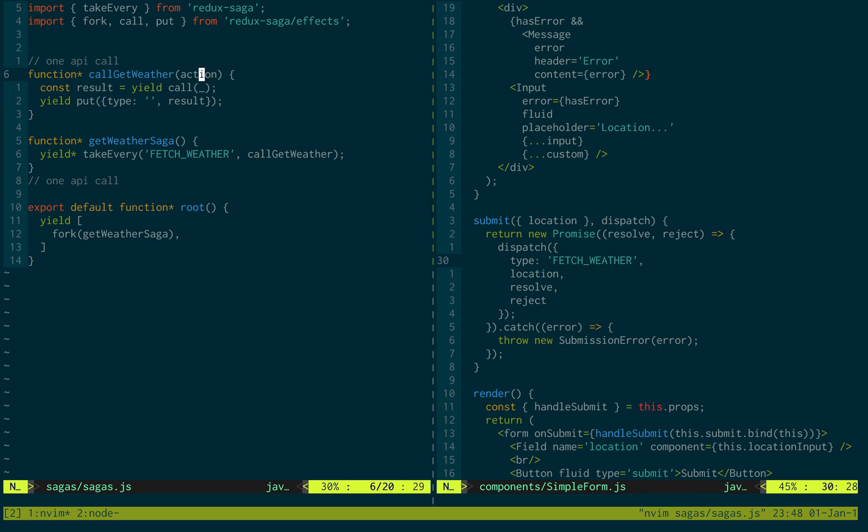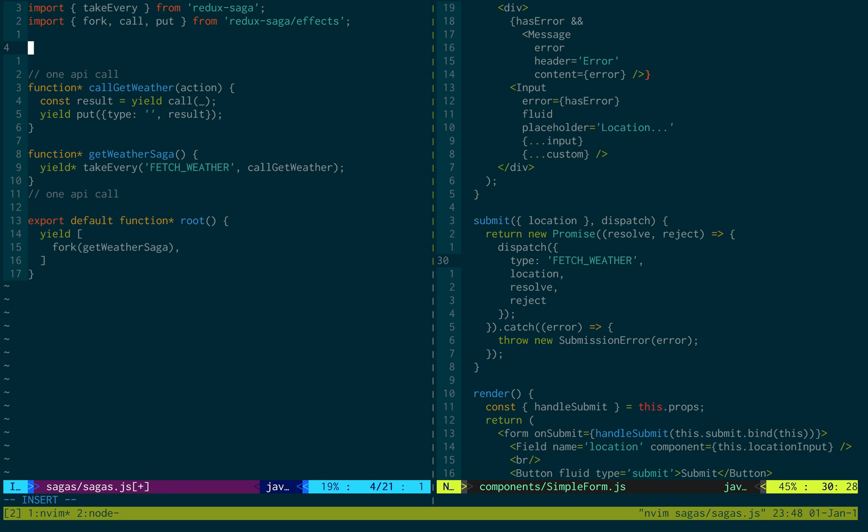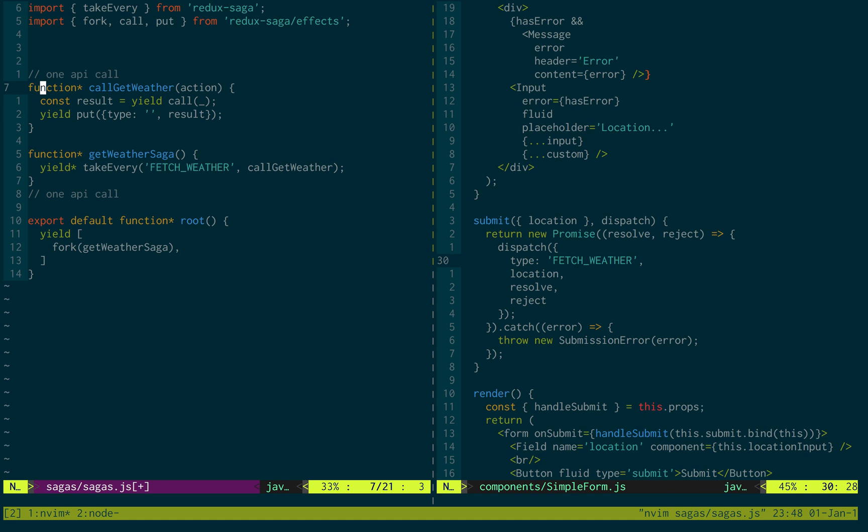Now, this call get weather, what this does is it will then do something. Now what would we like it to do? In our case, we would like it to call the Yahoo weather API and get us some weather for the location that we specified. Also, real quick, it takes in an action here. I'm going to use the notation to break that down. And just notice, right here, we can get location, resolve, reject.